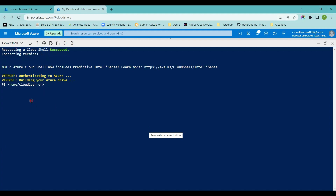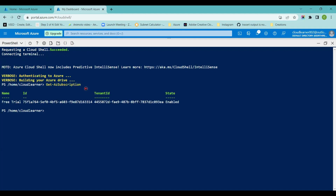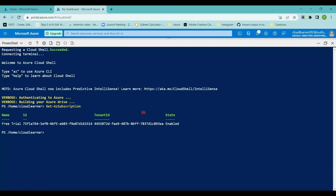Now we can see the PowerShell mode is getting connected. I'll run some queries. First, I'll run the Get-AzSubscription command and hit Enter. It will give me the details of my subscription — the subscription name, subscription ID, tenant ID, and the state of the subscription. In case I want to get more details about this subscription, I can add some variables to it and get those details.